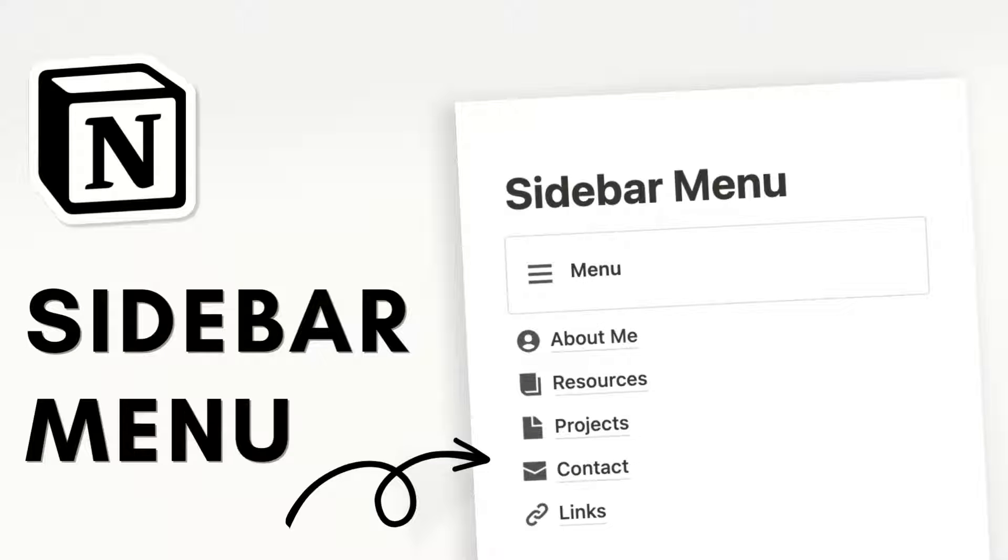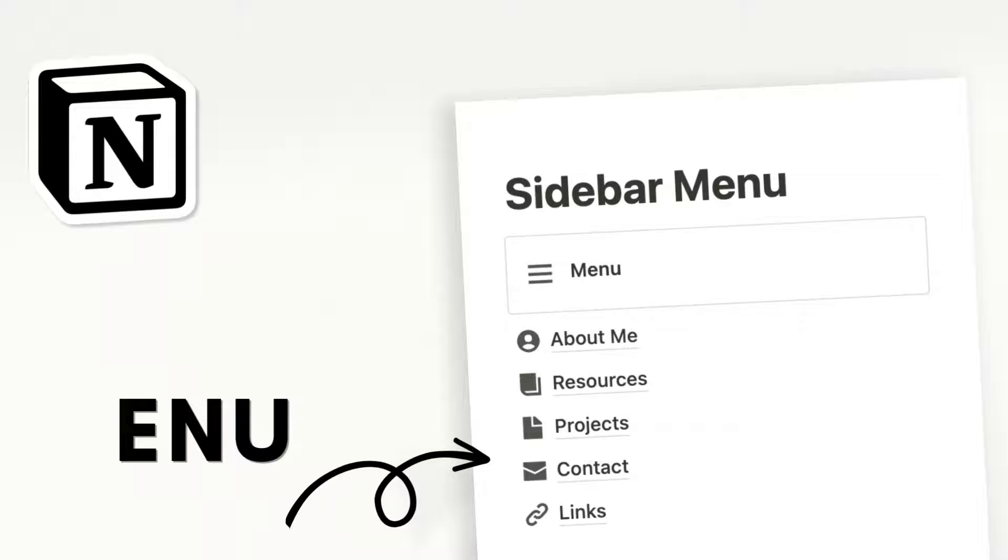Hi everyone and welcome back to the organized notebook. In this video we wanted to show you three ways to make a menu with Notion. Menus are a great way to add navigation to your page, so let's get started.